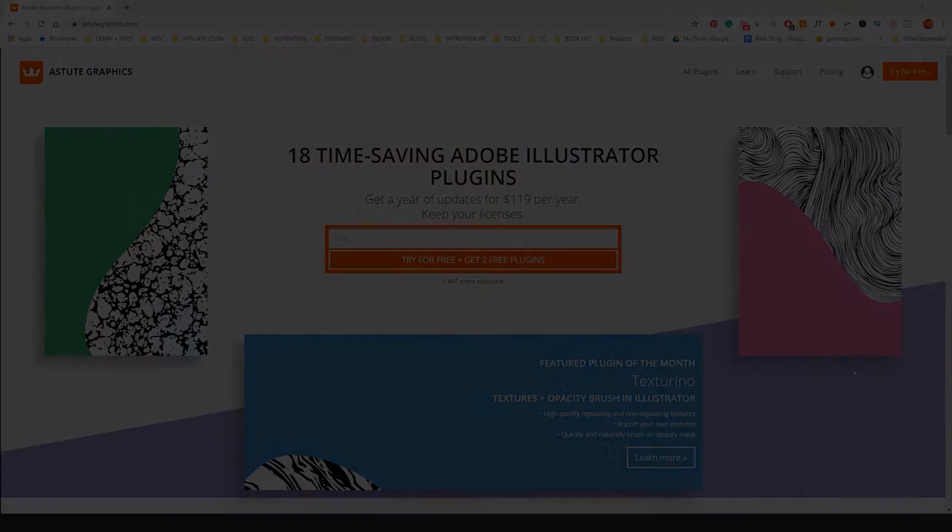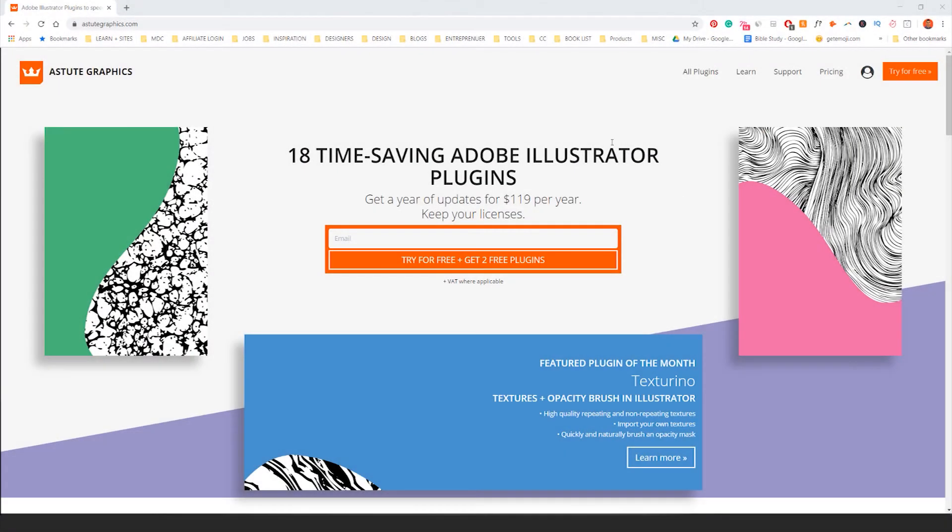Hey, in this video I want to be showing you my top plugins for Illustrator that's going to help your design process and help your logo design process by 100%. The plugin is called Astute Graphics.